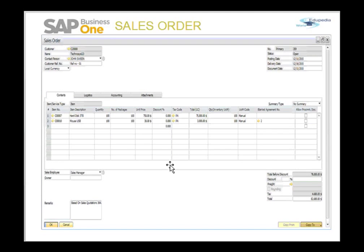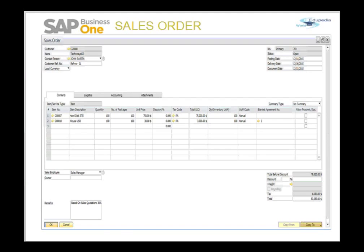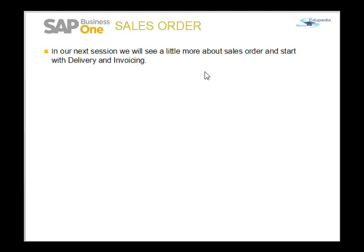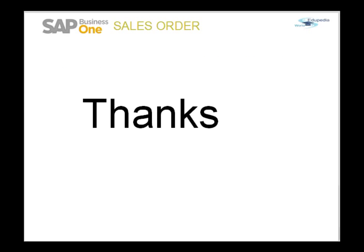Now our sales order is in shape. You can either copy it to a delivery or copy it to an invoice. In our next session, we will be looking more at the sales order and we'll be starting with delivery and invoicing. Thank you.